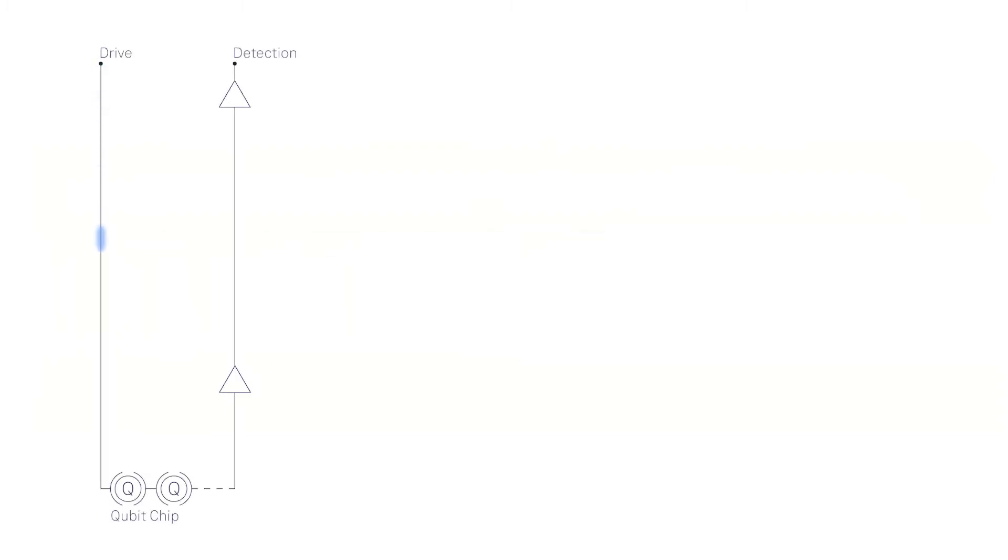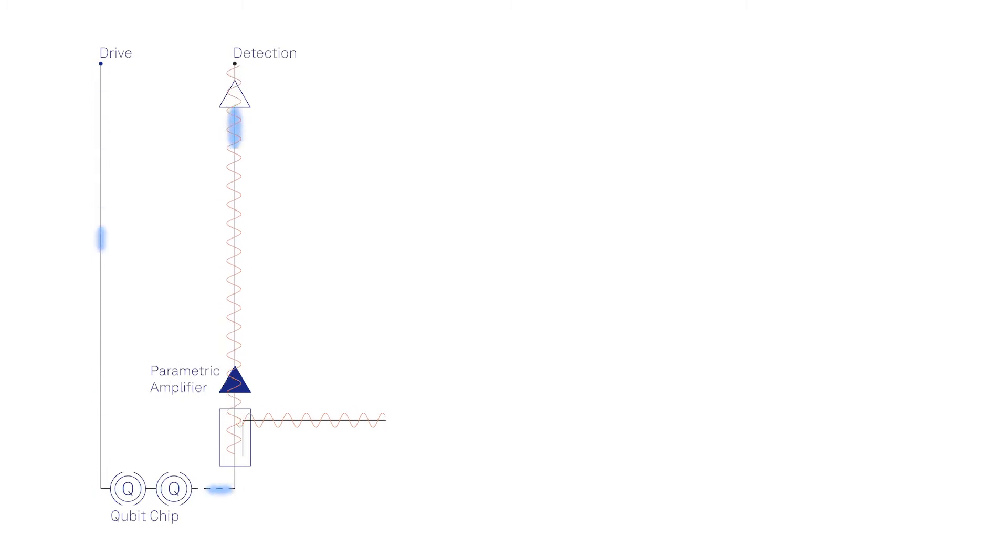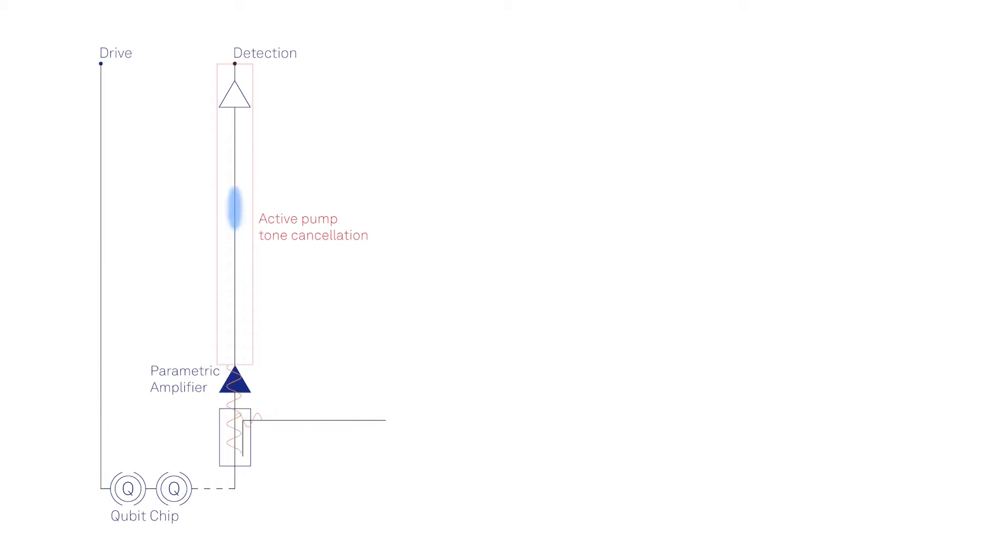Near-quantum limited parametric amplifiers are a state-of-the-art solution to maximize measurement fidelity and speed. These amplifiers require strong microwave pump tone of high spectral purity. Active cancellation of the tone in the return signal enables operation at the optimal working point.